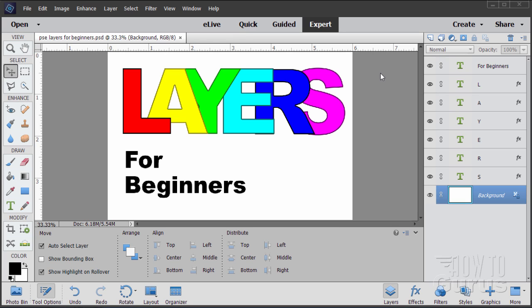If you've watched any of my videos, you'll see that layers are vitally important for doing most of my projects. So this is to get everybody up to speed so you know how to use layers to make it much easier to work with my video projects.